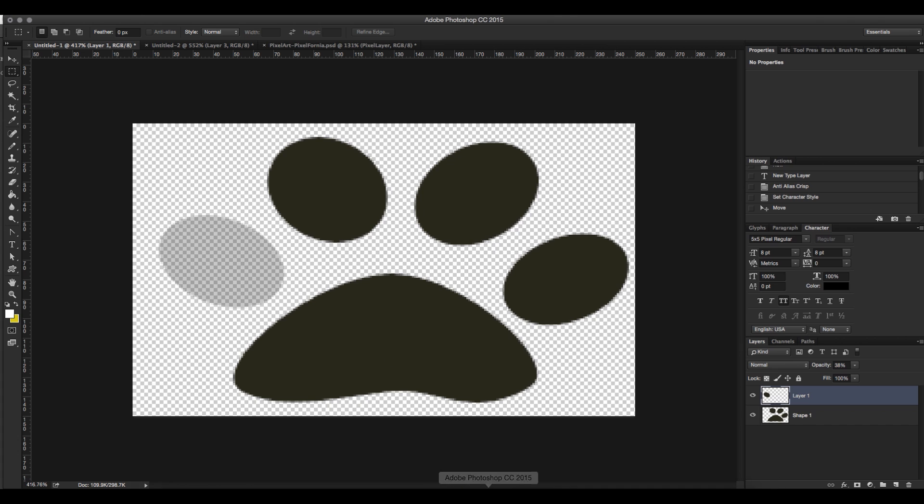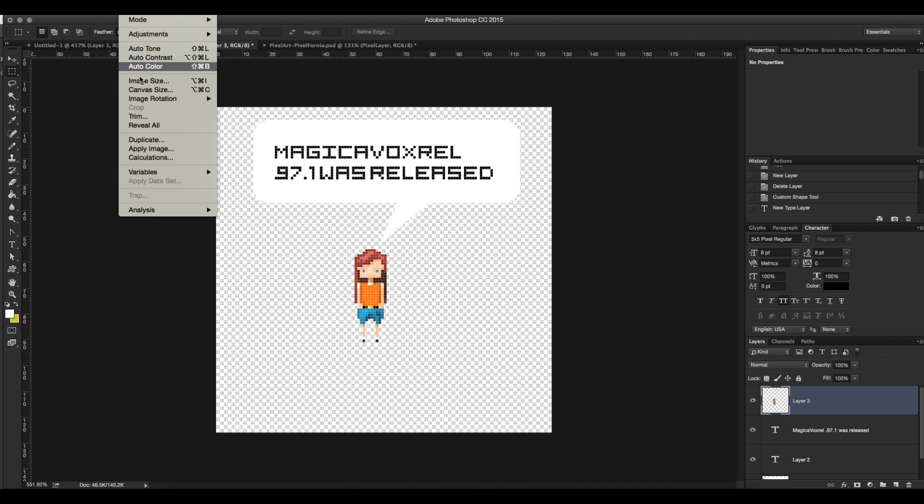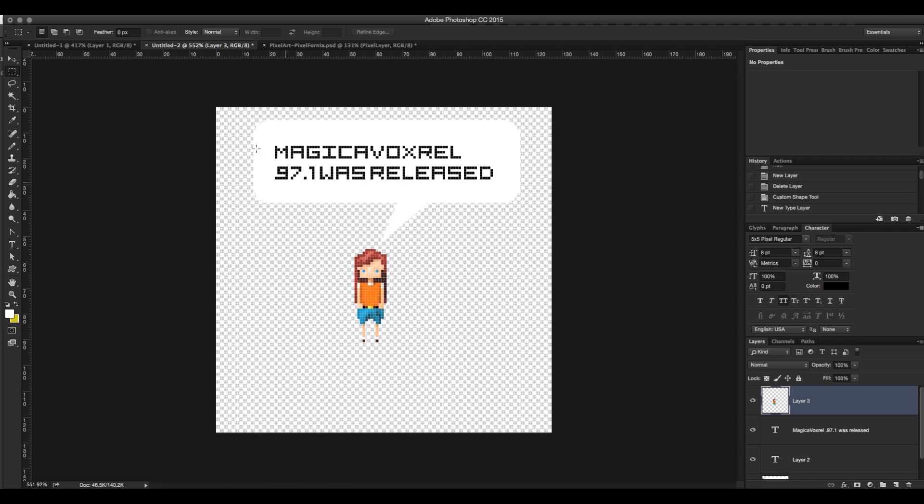So now back in Photoshop, we're going to go to a document that is exactly 126 by 126 pixels, which gives us in Magica Voxel our X and our Z workspace. In Magica Voxel, X is across here and Z is pointing up into the air.